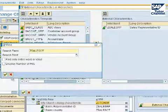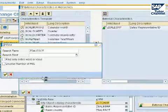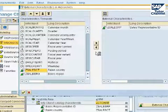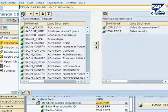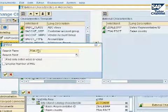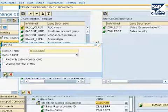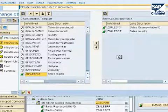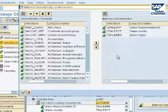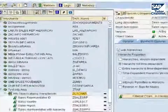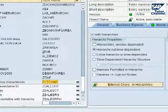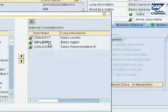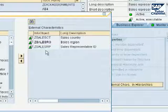We'll do the same thing for the sales country and the sales region. Click on continue — it's been found, click on the arrow. Then for the sales region, the same process. So all the info objects we need for the hierarchies — namely the sales country, sales region, and the sales representative — are now present in our hierarchy.